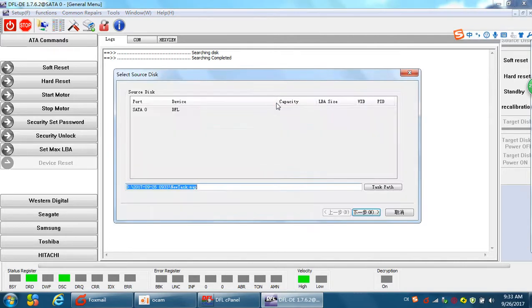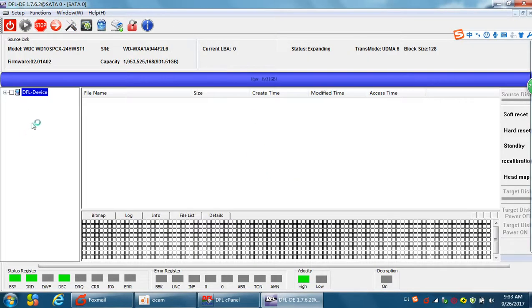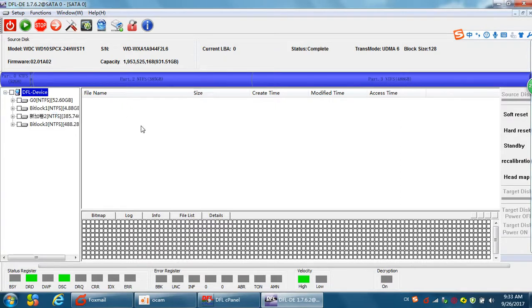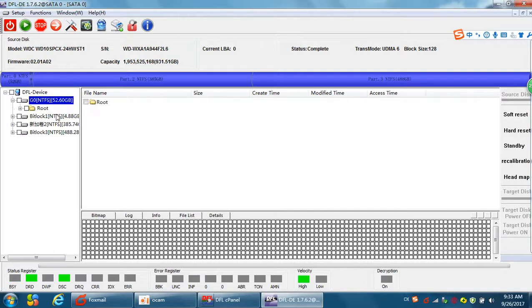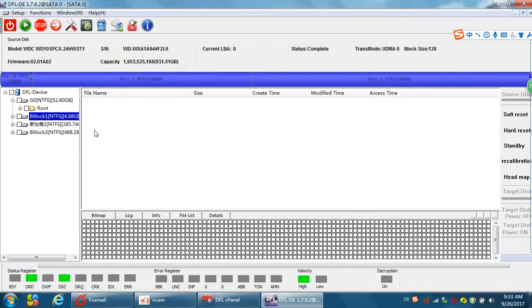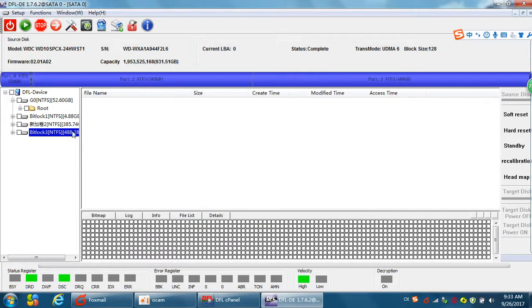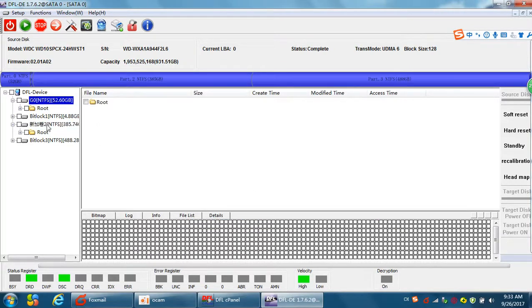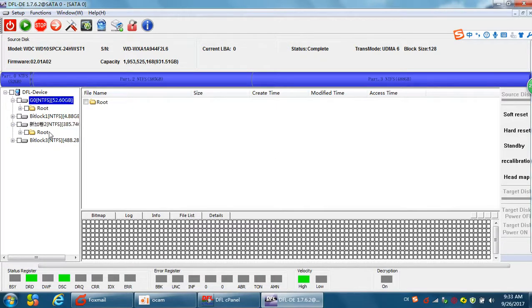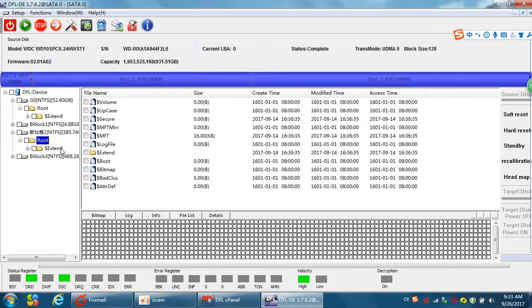Now we set up one new project, file extraction. At this time we can find the DFL data recovery program reads all the partitions automatically. However, we can see there are two BitLocker password protected partitions. When you try to list these two normal partitions, users can list all the folders and files directly.